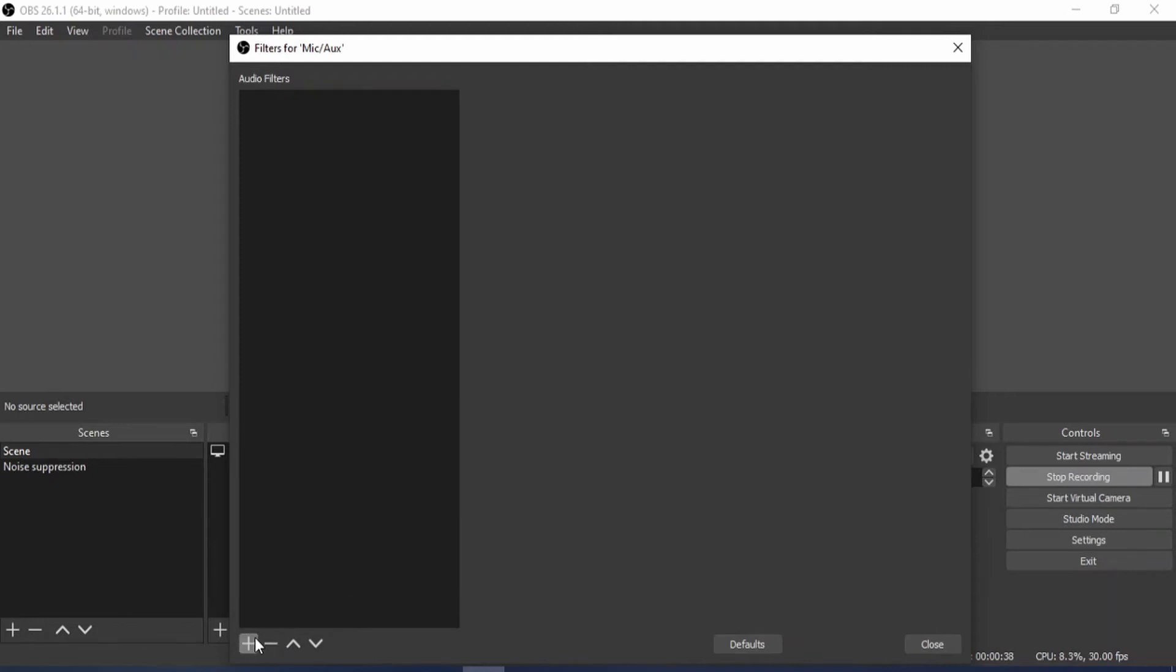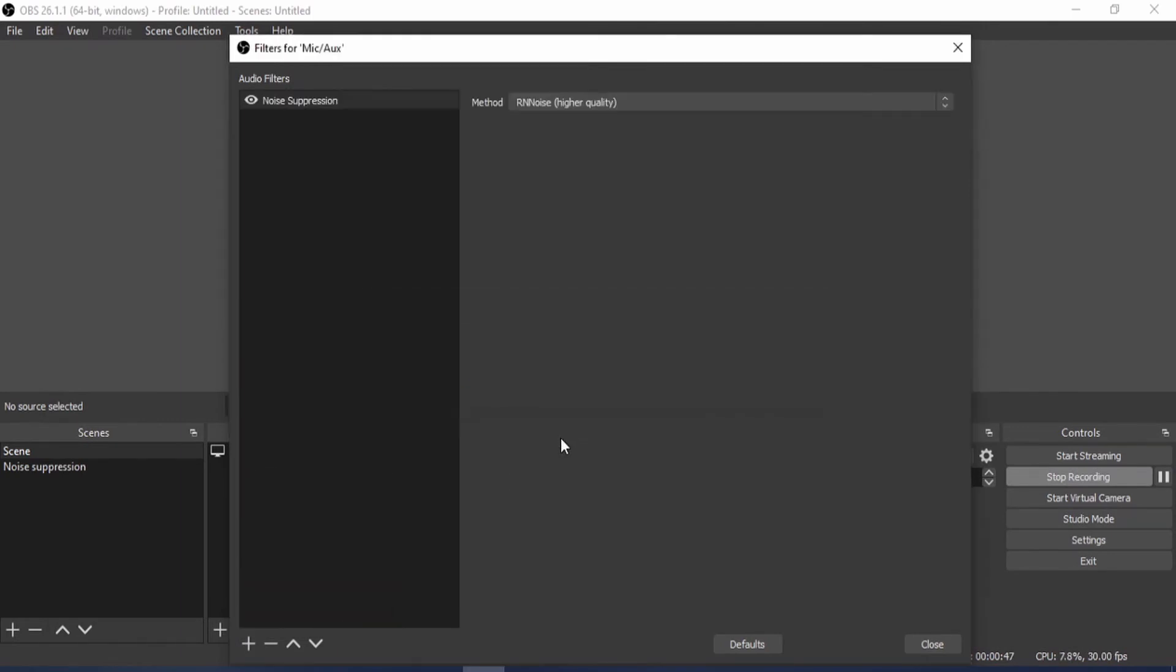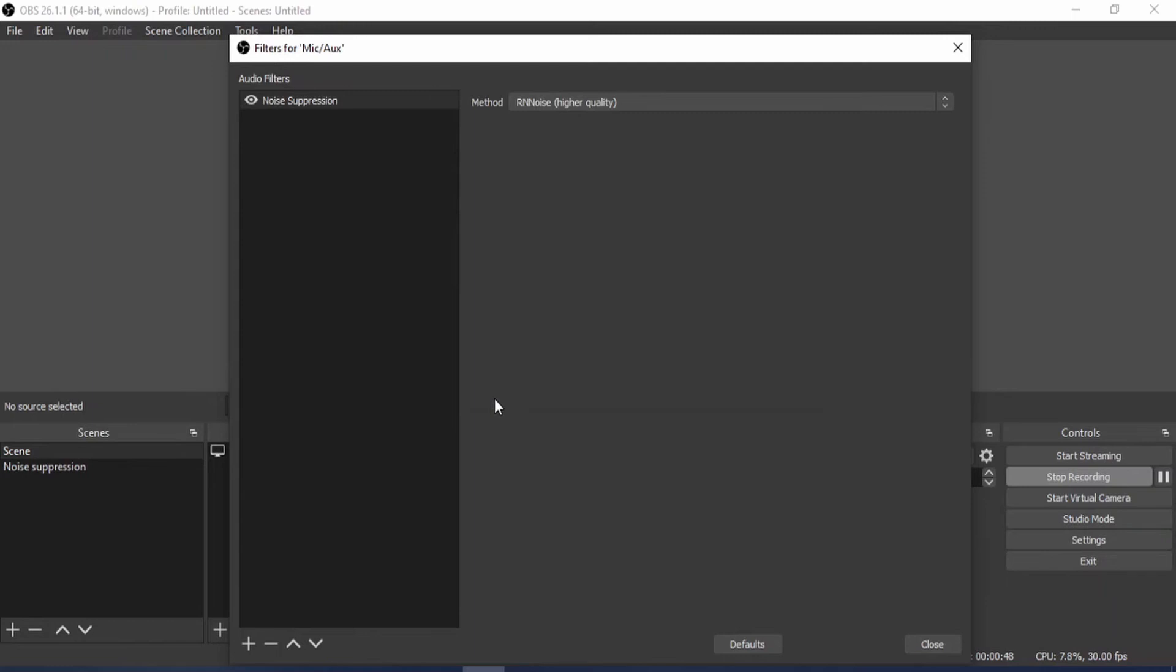You add the special button. It's called the Noise Suppression. So listen to the sound quality. Okay, can you hear the difference?